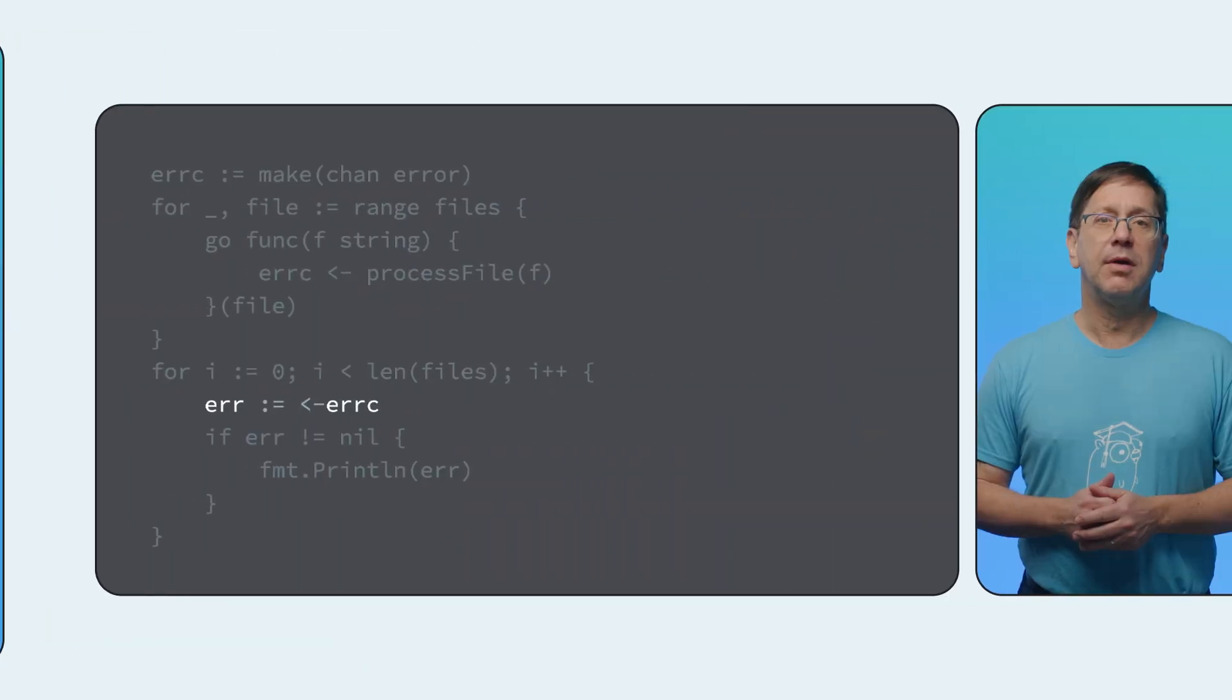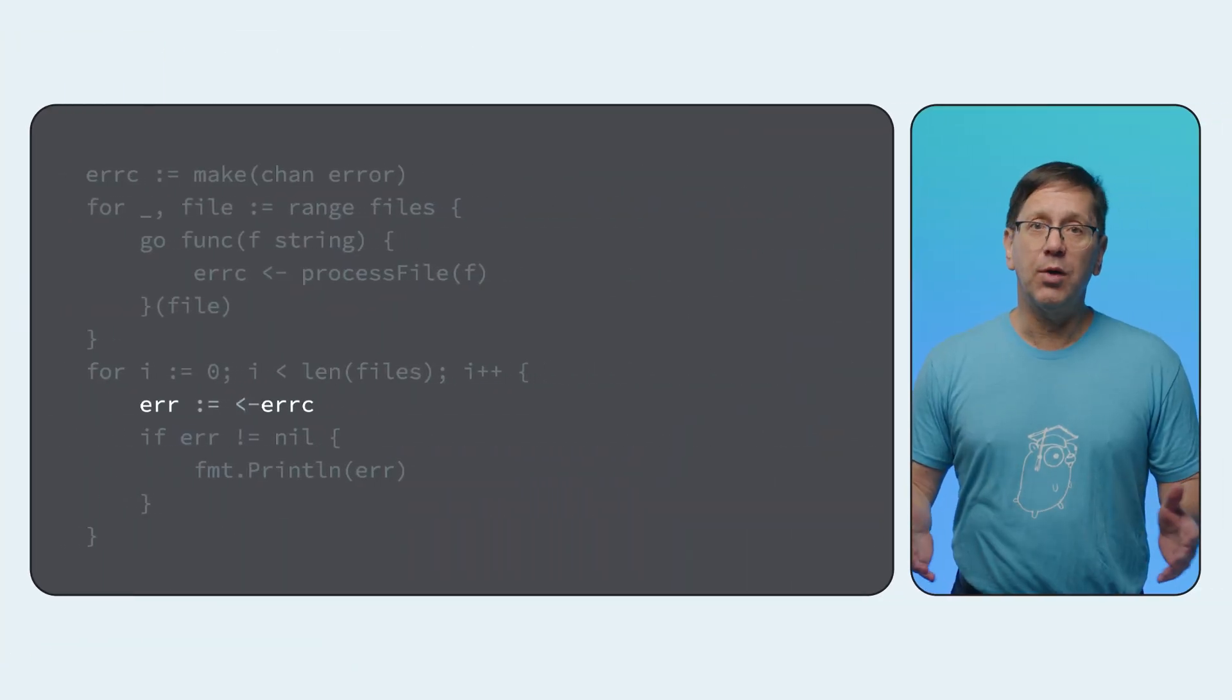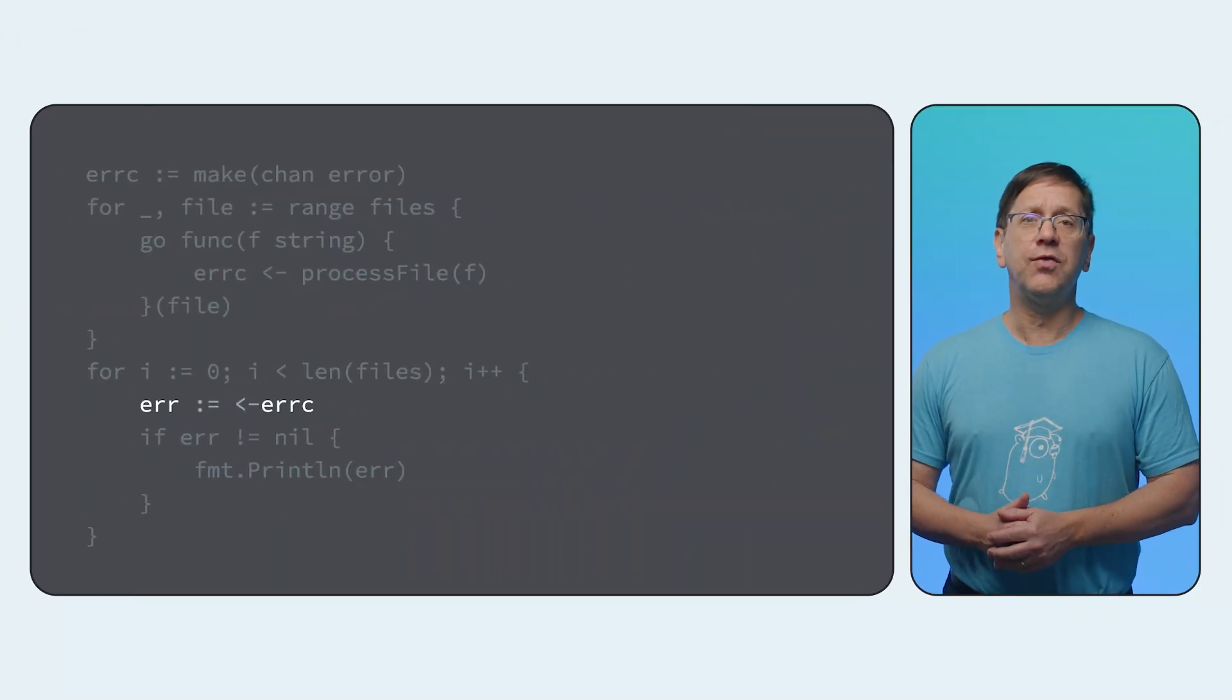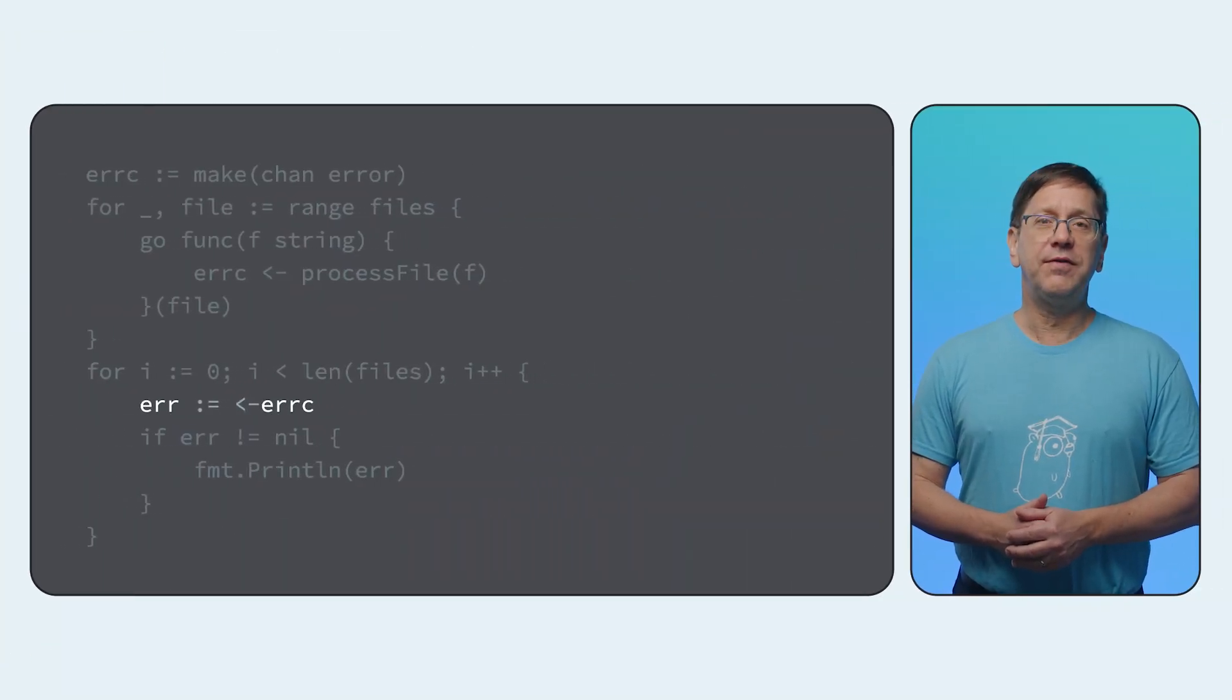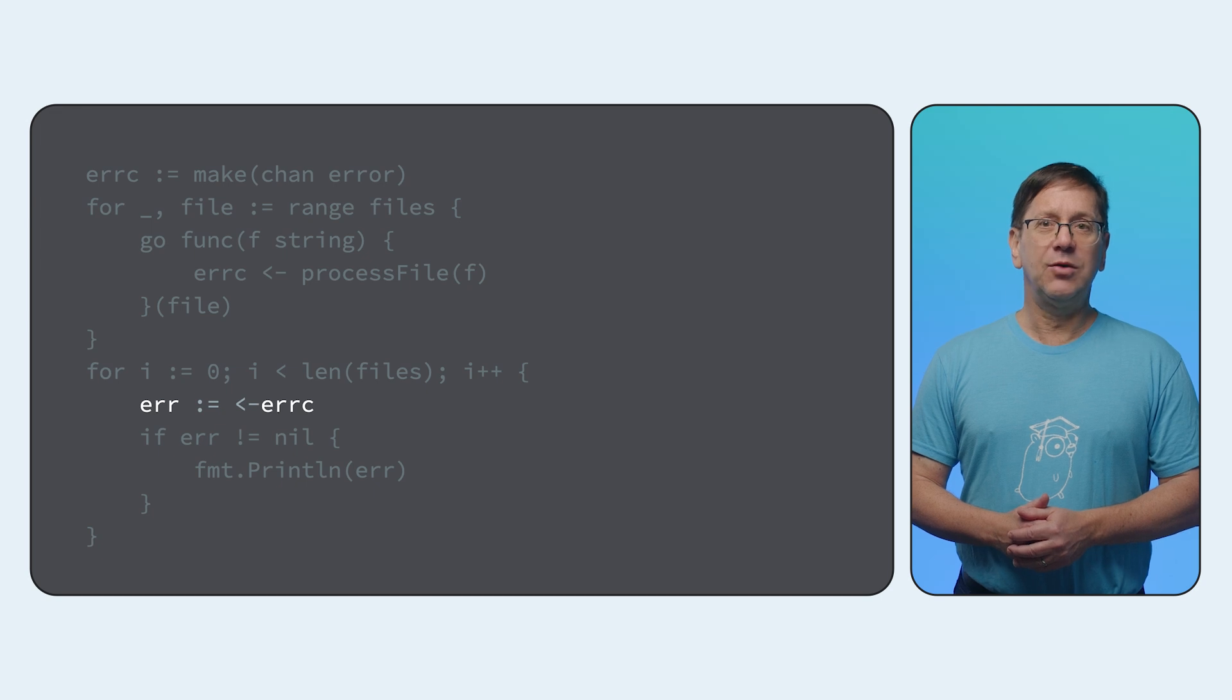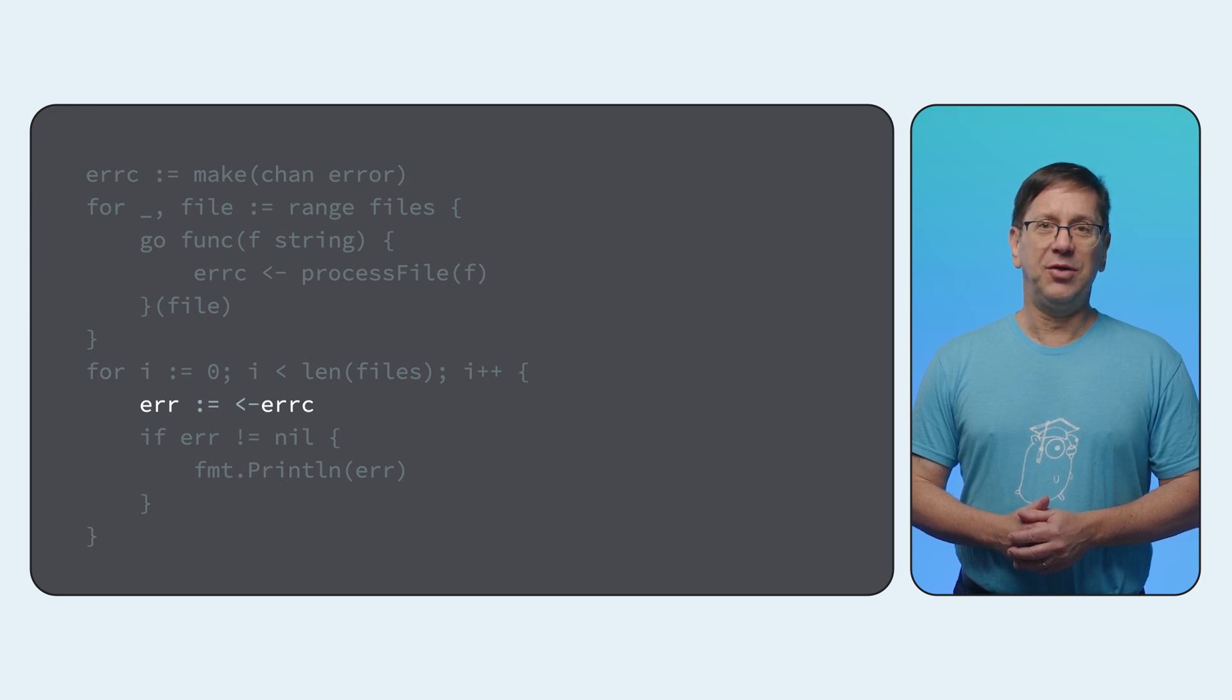You might be wondering, with stuff happening concurrently, how do you make sure the print code doesn't try to print a value before the process file call finishes? That's part of what makes channels so useful. When this code tries to receive the value from the channel, it will wait until one arrives, then resume executing.